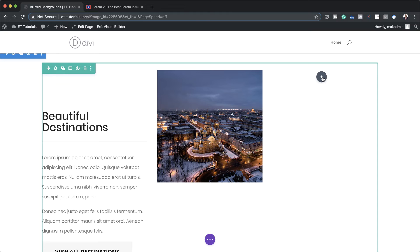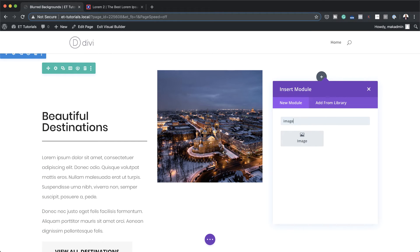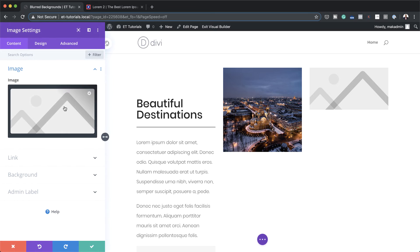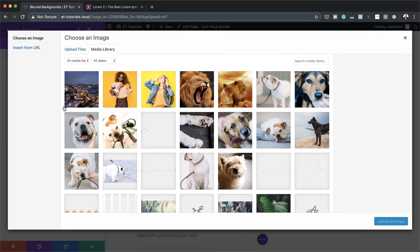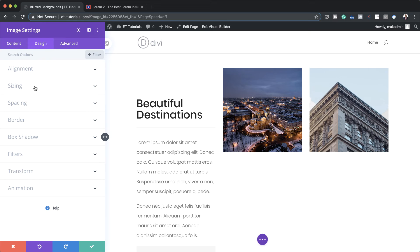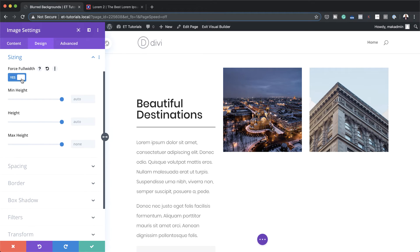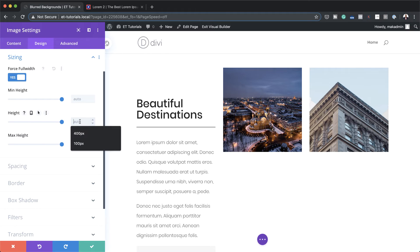Then I'm going to go ahead and add another image to column two. I'm going to search for my image module and select it, then choose my image and upload an image. As we did before, I'm going to force full width — clicking here and changing this from no to yes. And for the height, I'm going to set this to 320.